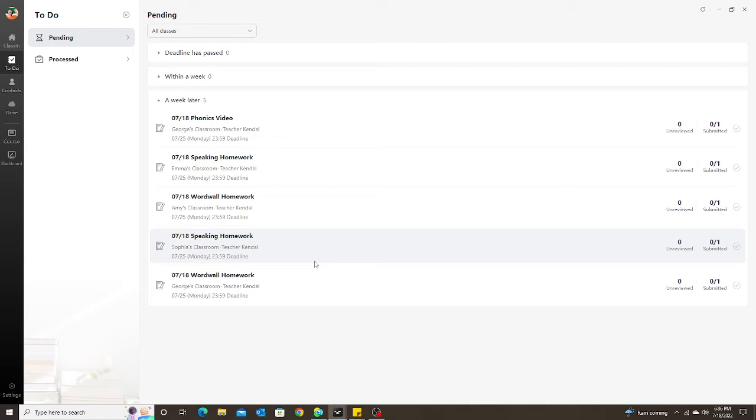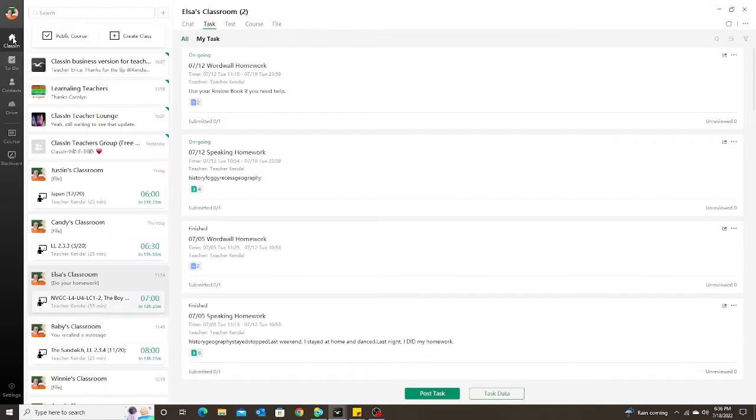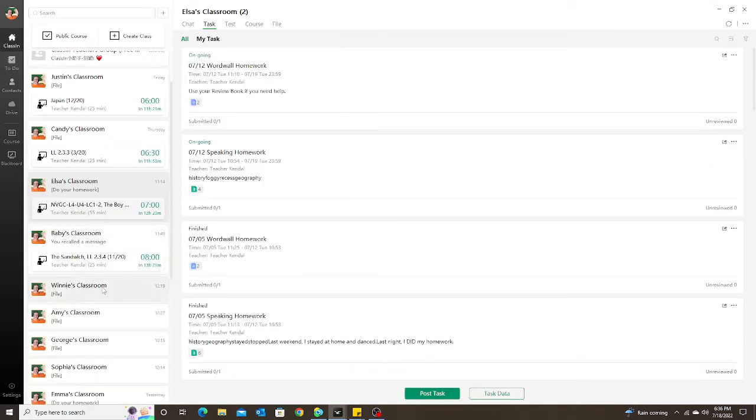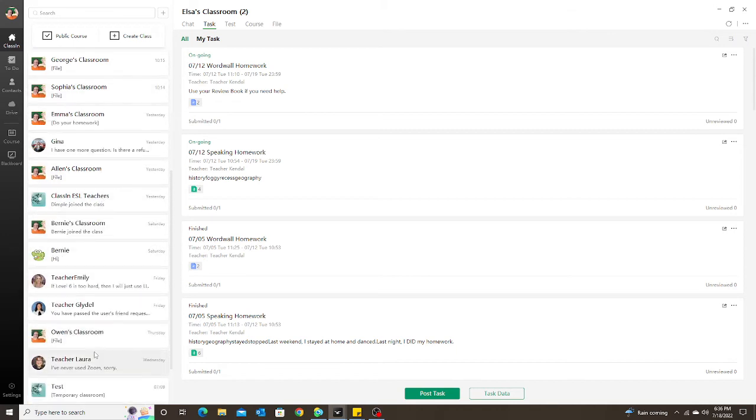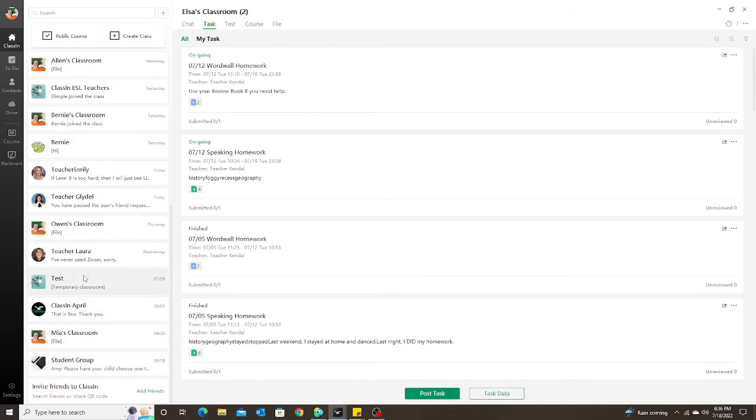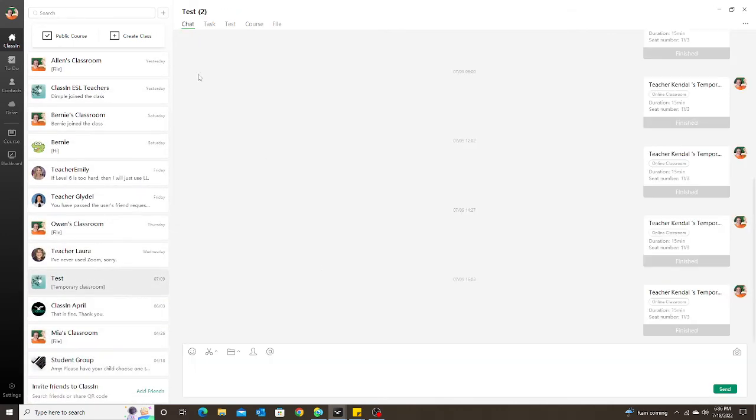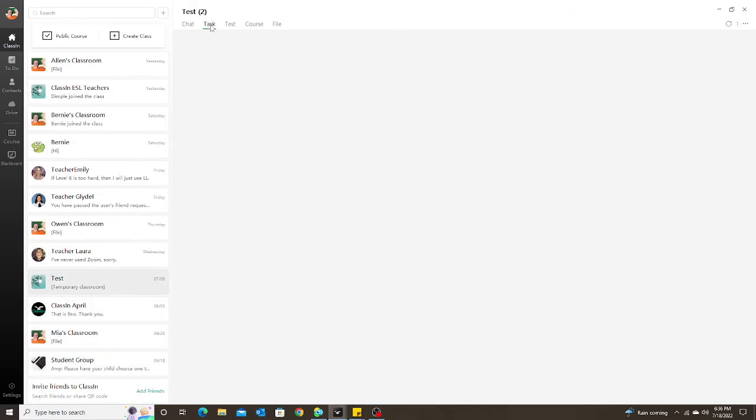So now I'm going to quickly show you what it's going to look like when you assign a task from the teacher side and from the student side. I'm going to go back to my classes, go to my test student down here, and I'm just going to assign a quick task.